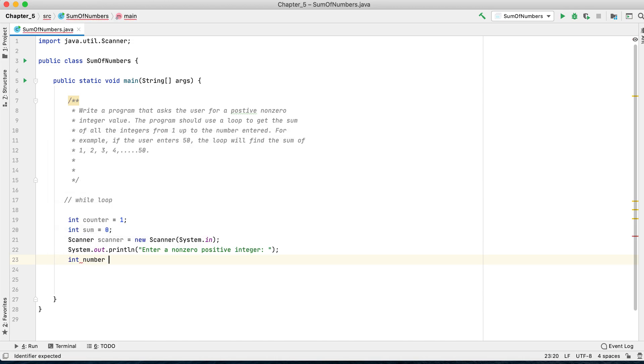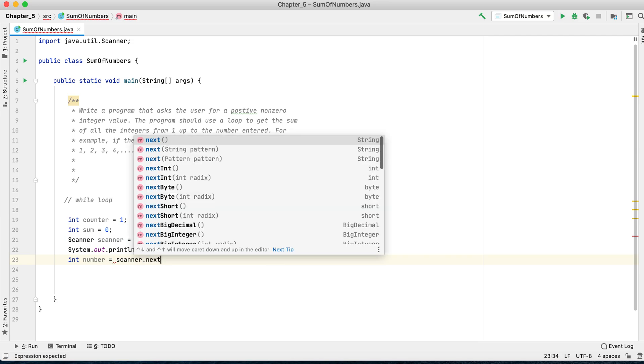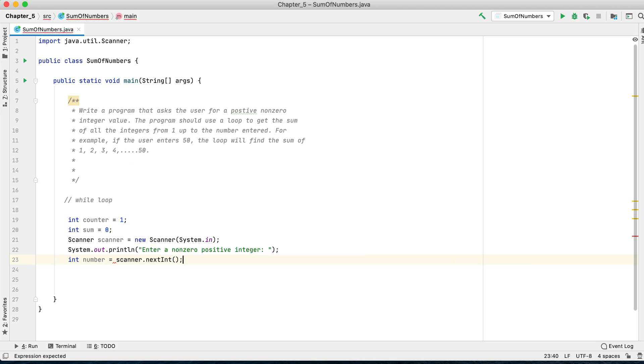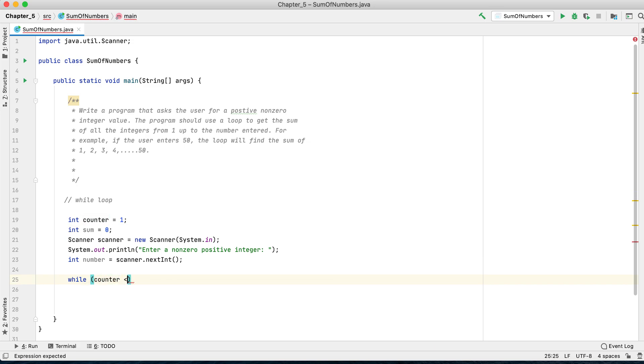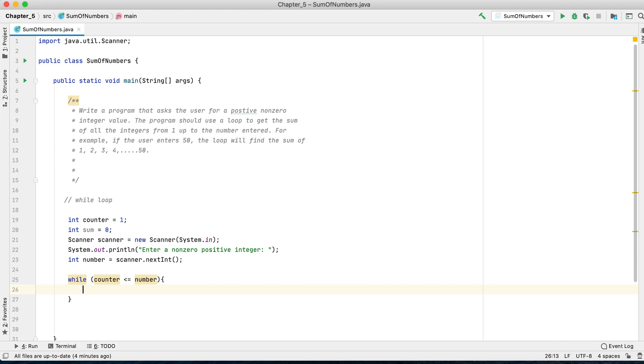Then you would do a while loop: the counter is less than or equal to number. If that condition is met, if the counter is less than or equal to the number the user enters, then we have to stop the loop. Until then, each time the loop runs, we want to update the sum variable.